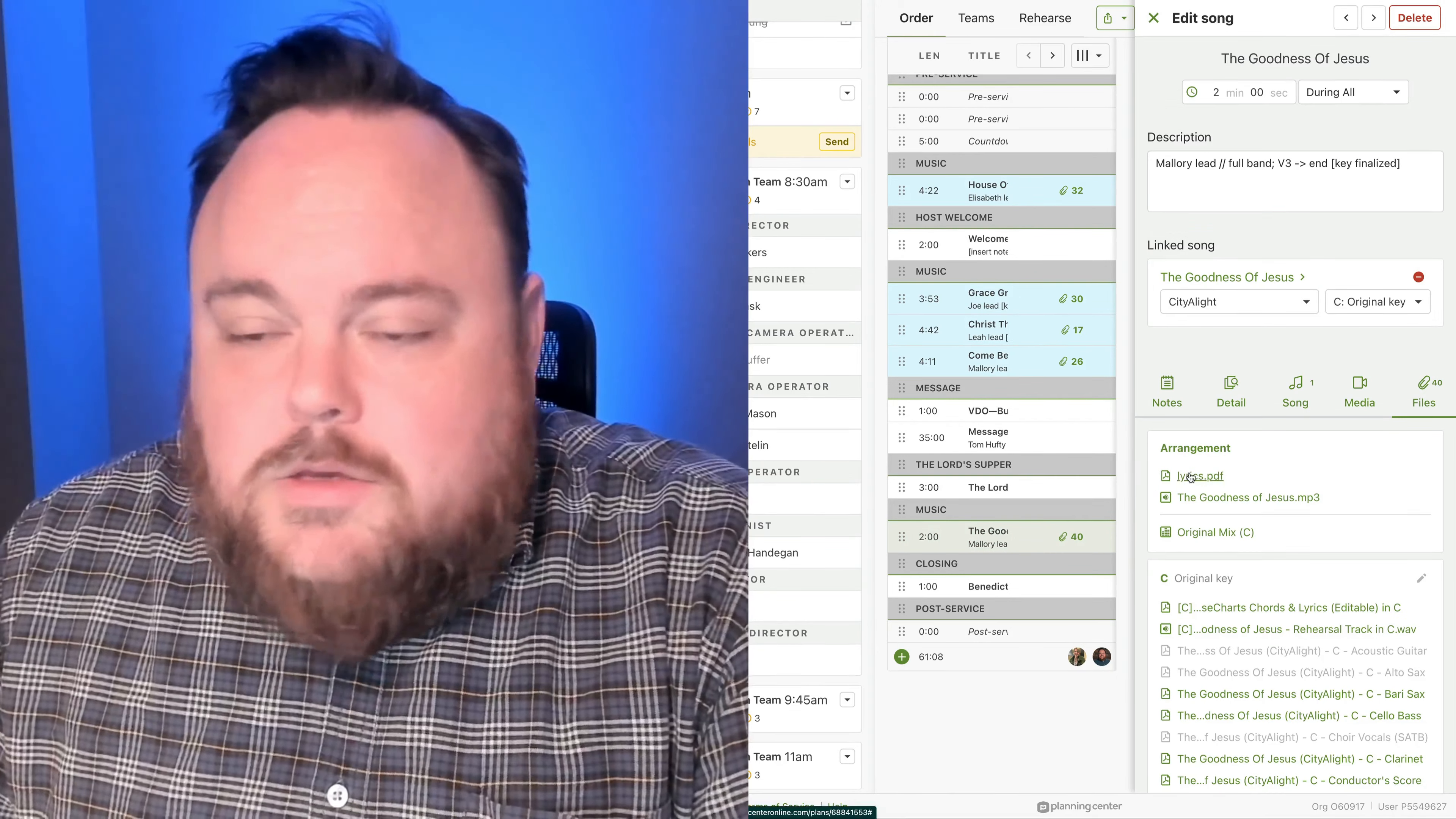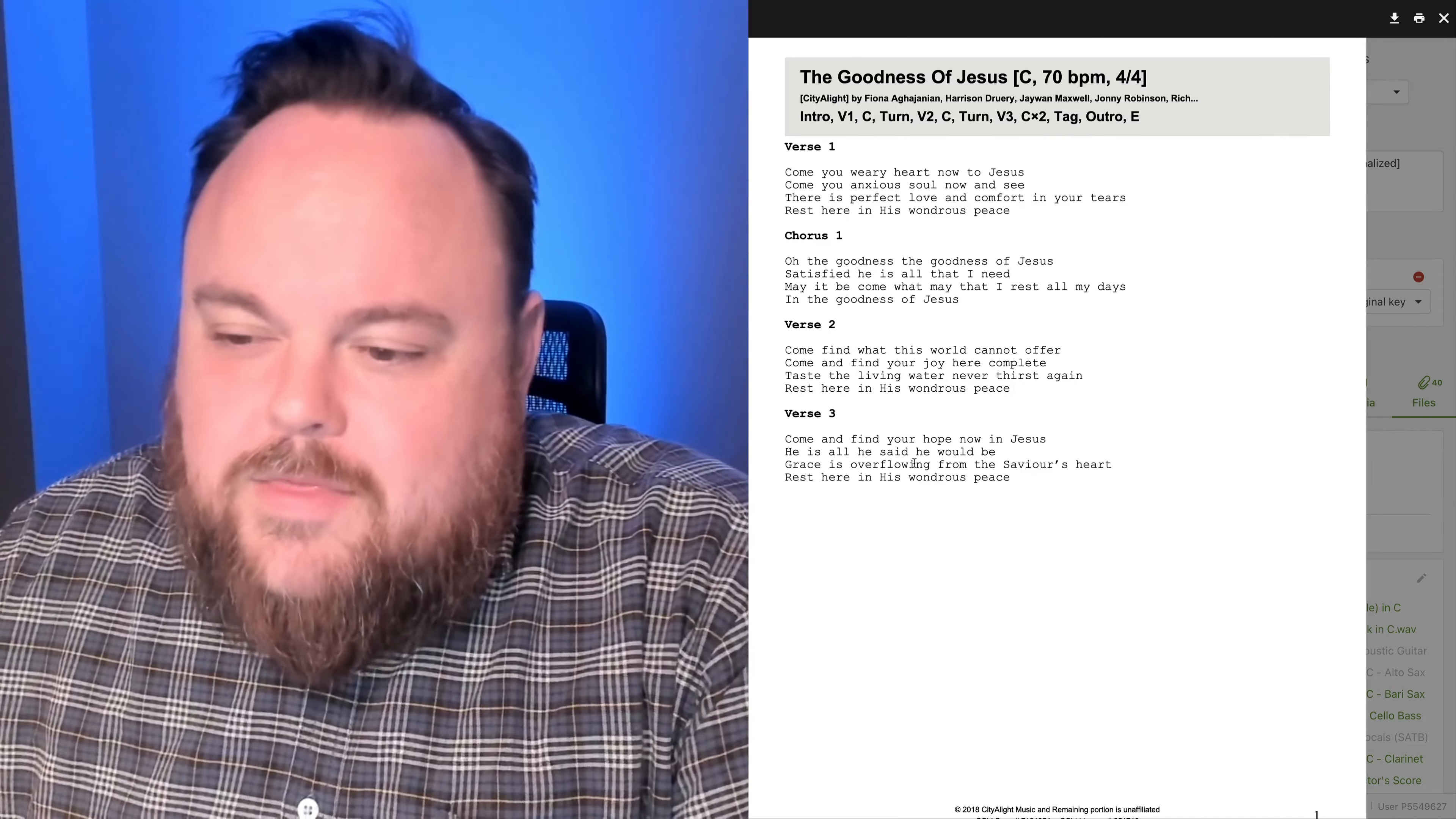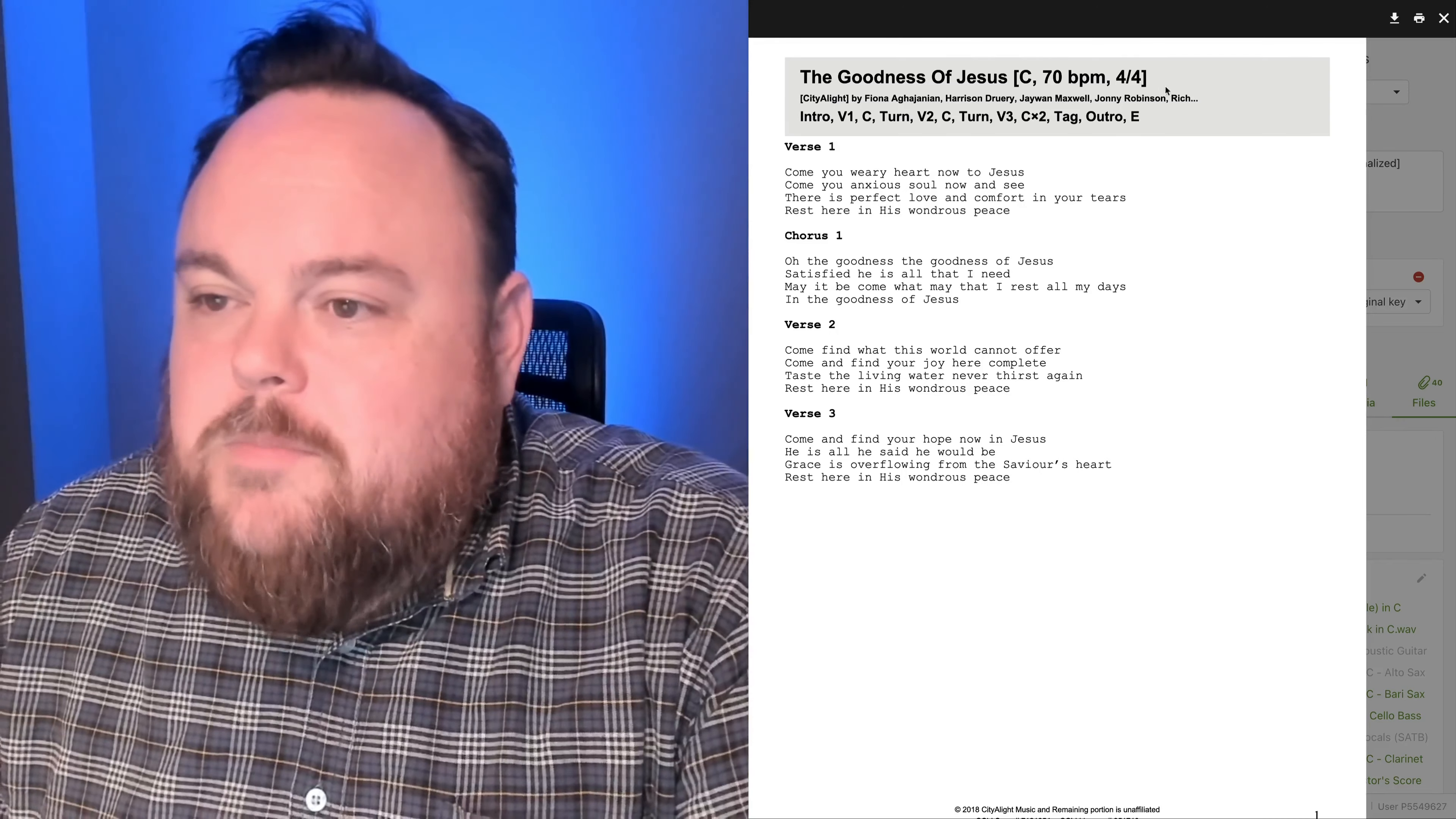starts with these lyrics right here. Come and find your hope now in Jesus. He is all he said he would be. Grace is overflowing from the Savior's heart. Rest here in his wondrous peace. Verse three starts down, so it'll essentially just be keys and Mallory, and then slow build at Grace is overflowing from the Savior's heart, and then ramping up here back into the chorus with rest here in his wondrous peace.